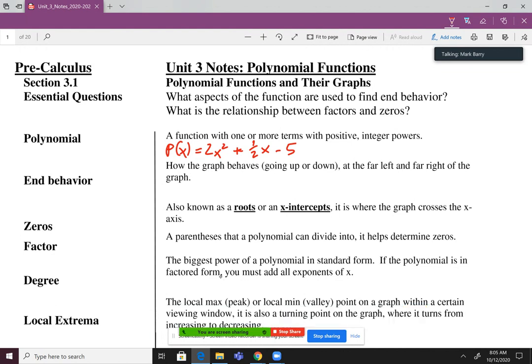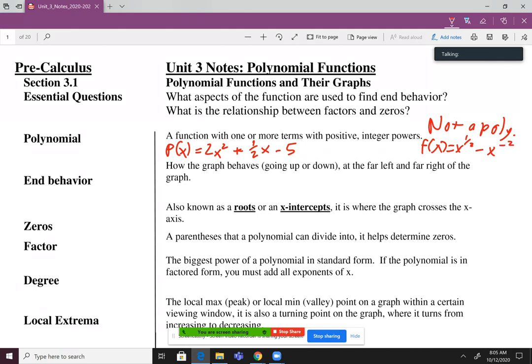Let's do an example of not a polynomial. That would be F of X equals X to the one half minus X to the negative second. That would not be a polynomial — it is a function, but it's not a polynomial. Both of those terms aren't working for us because one of them is not an integer, and then one of them is not positive.